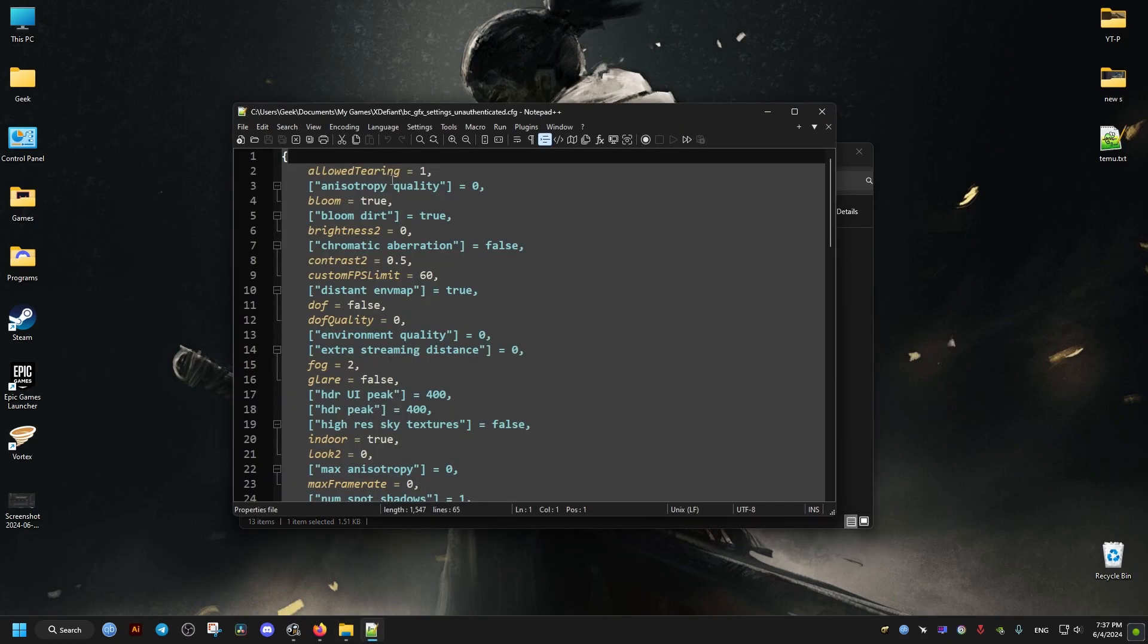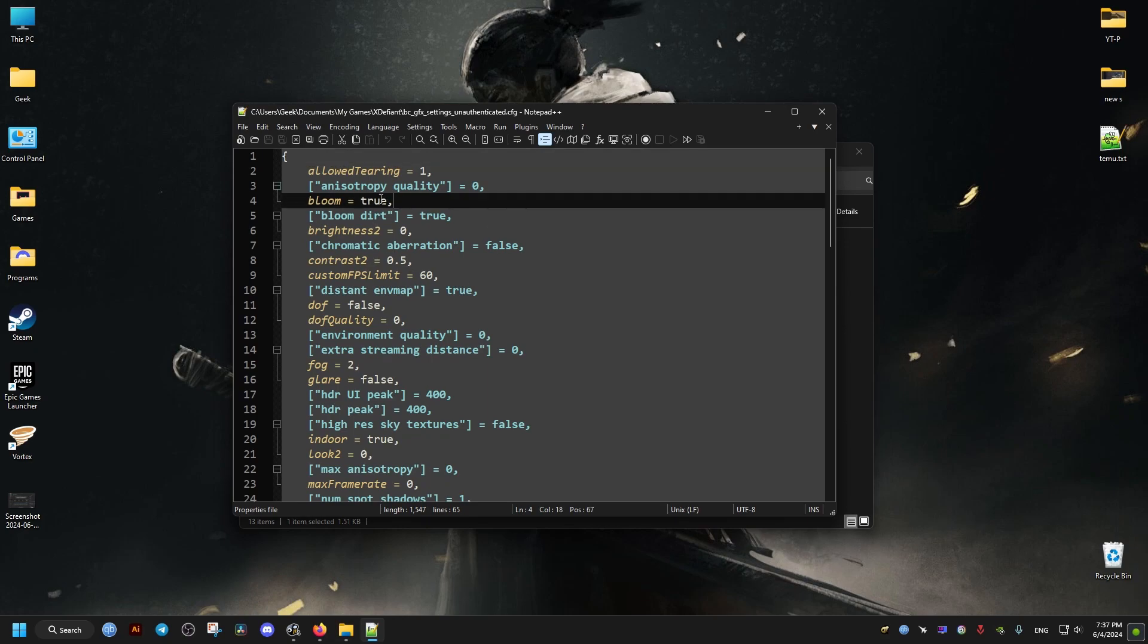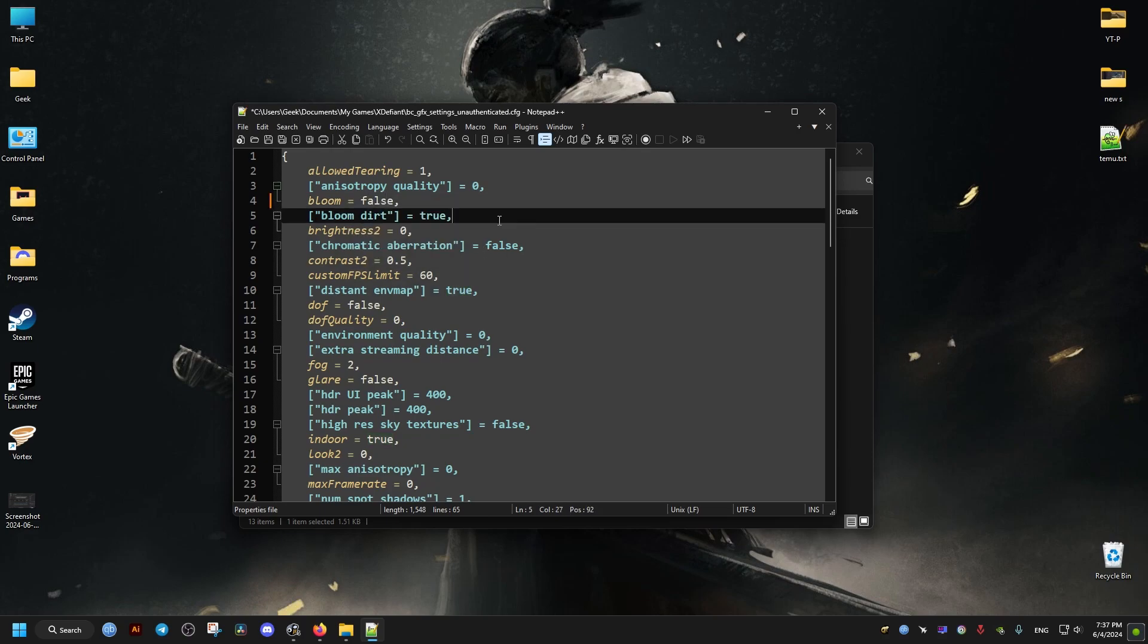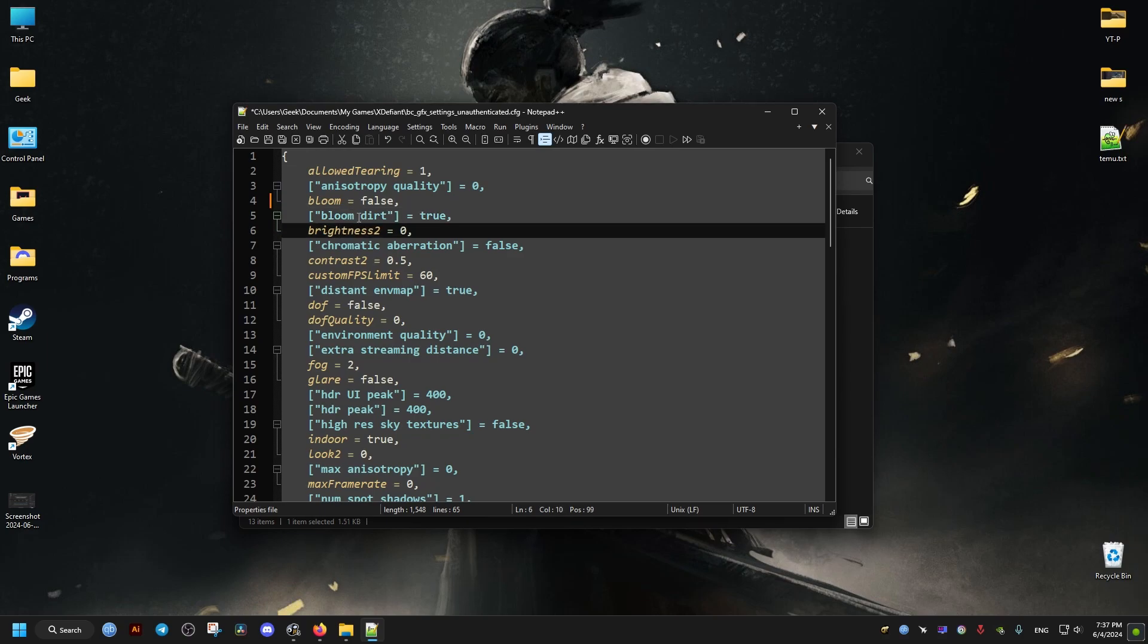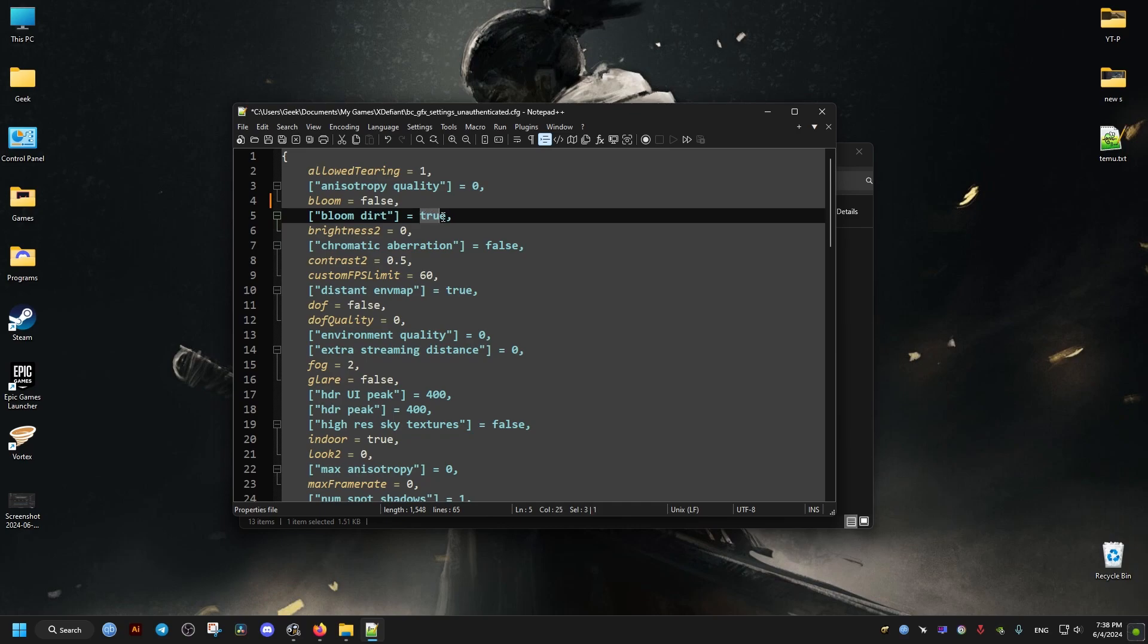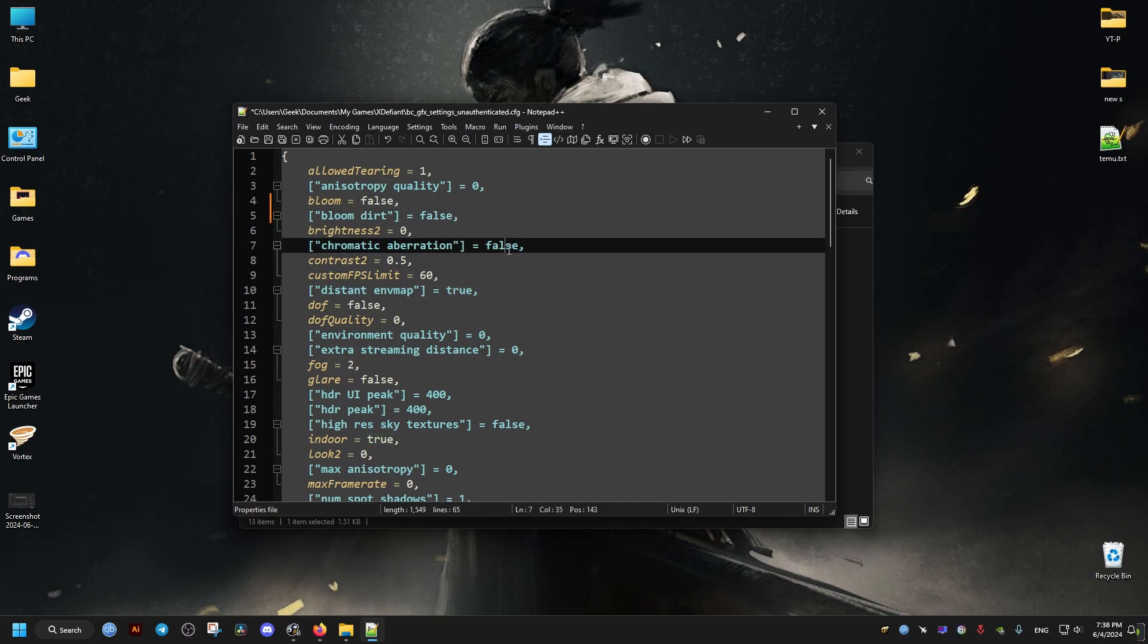And we're going to make the following changes. These changes I will be making gave me the best results, but feel free to play around with these settings until you find the ones that work best for you. But here are the ones that I recommend changing and give a lot of FPS advantage.